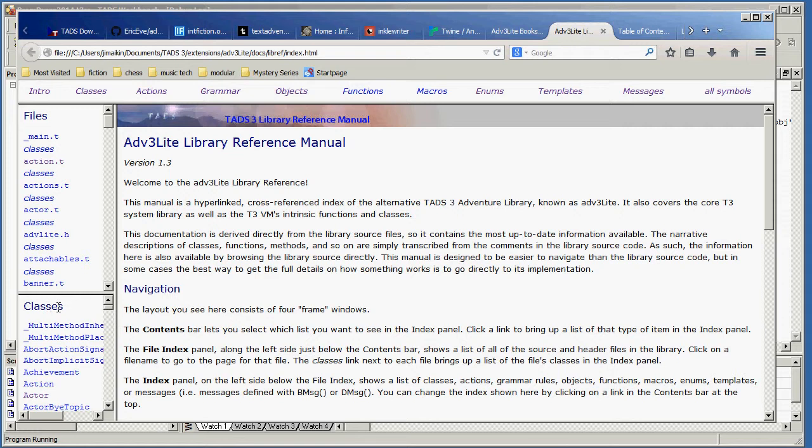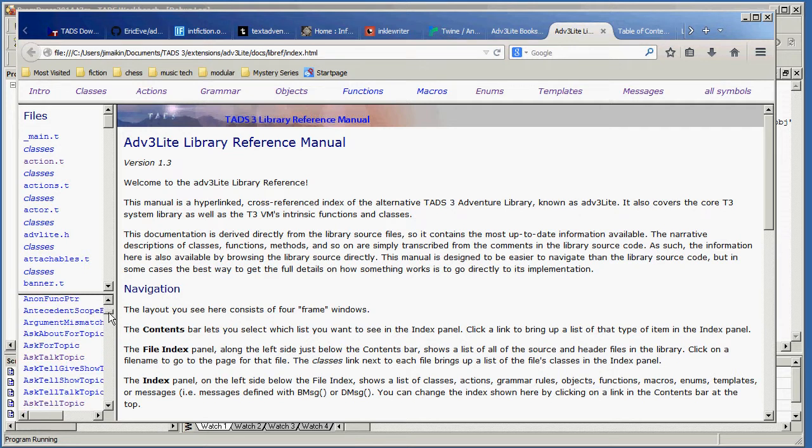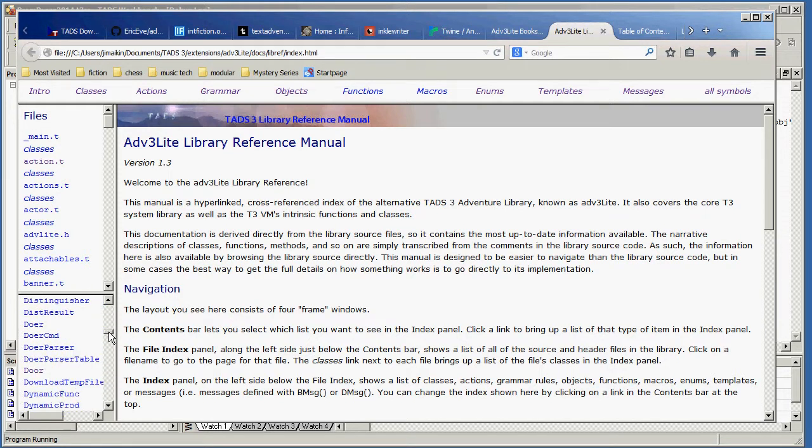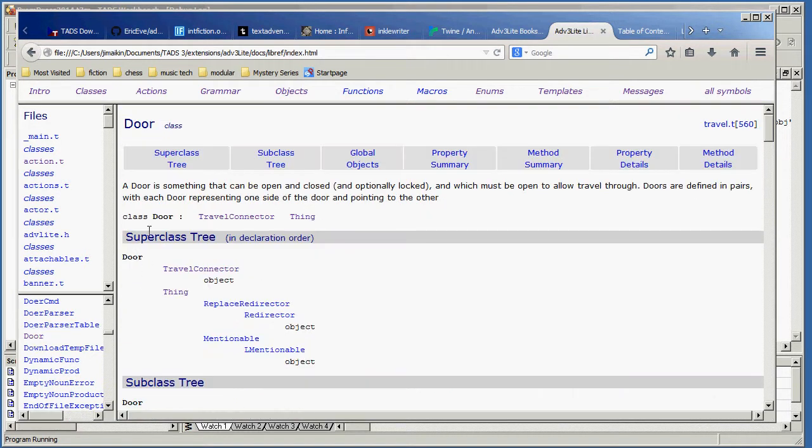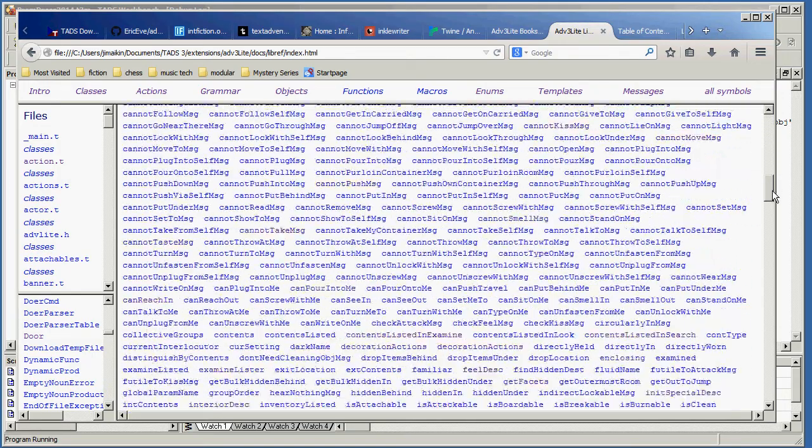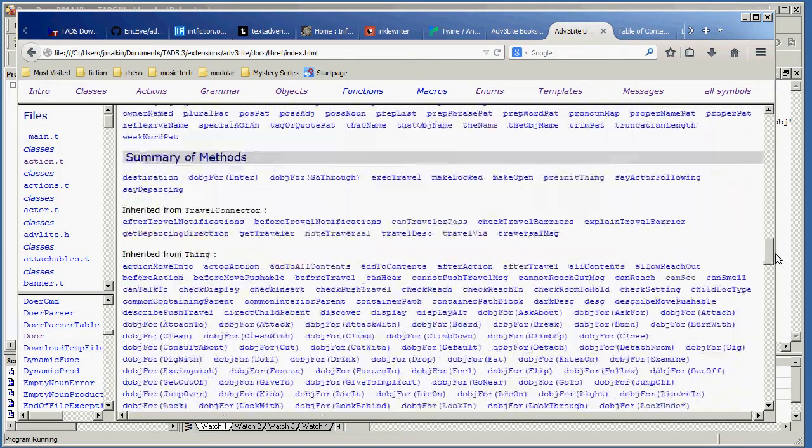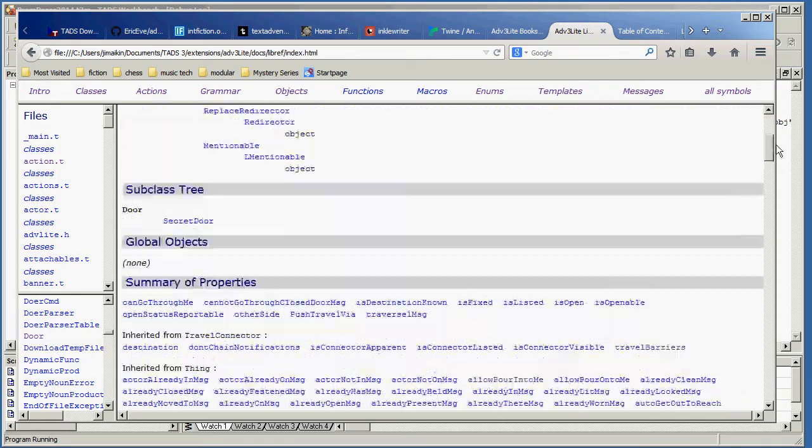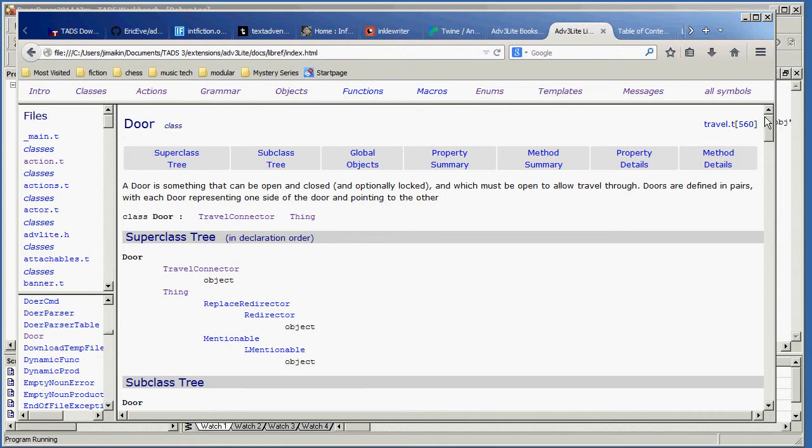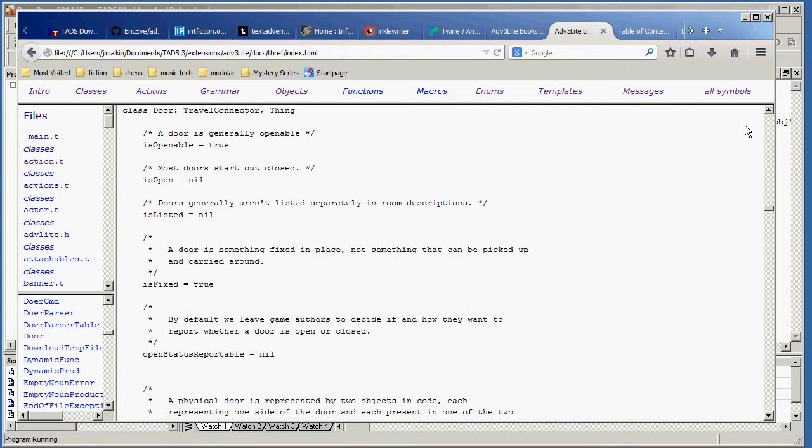And all of the classes that are defined by the library are listed here. So if I want to know about the door class, I click on there. And here is some information on the door and how it is implemented. There's all kinds of stuff down here that I could click on. Or if I want to see the actual source code, I can click on travelT line 560. And here is the code definition of the door class.